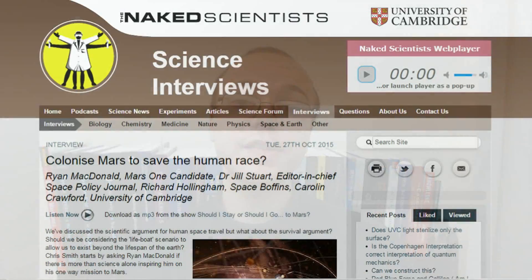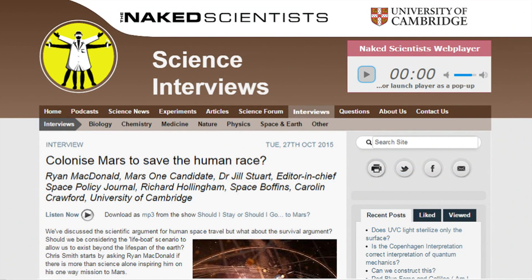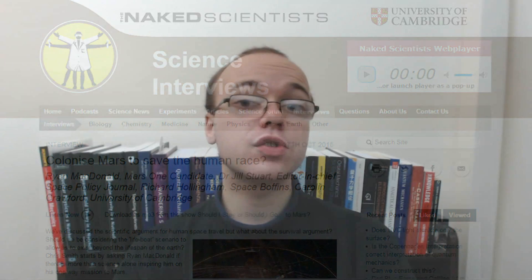But whilst we're on the subject of podcasts, I also recently took part in an episode of the Naked Scientist podcast out of the University of Cambridge, where a professor of geology, a professor of astronomy, a space politician, and myself debated the reasons why we should send humans to Mars. Again, you'll find the link to that down below, with the discussion starting around 22 minutes into the show.